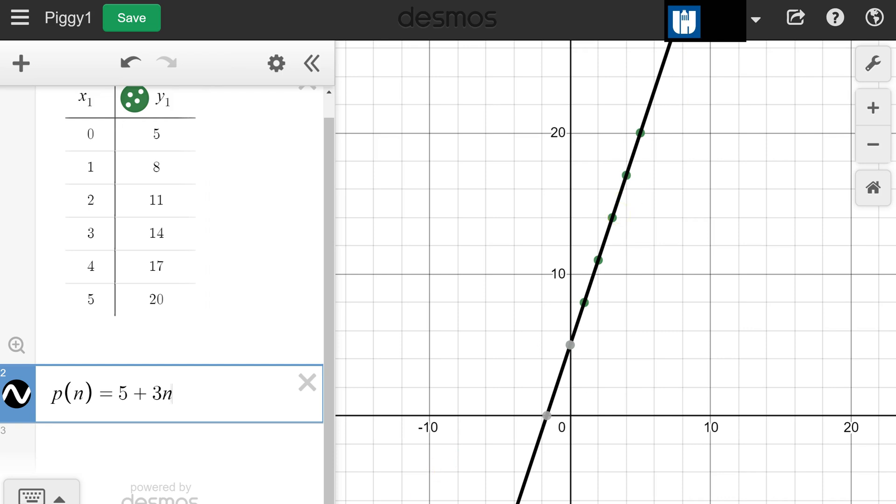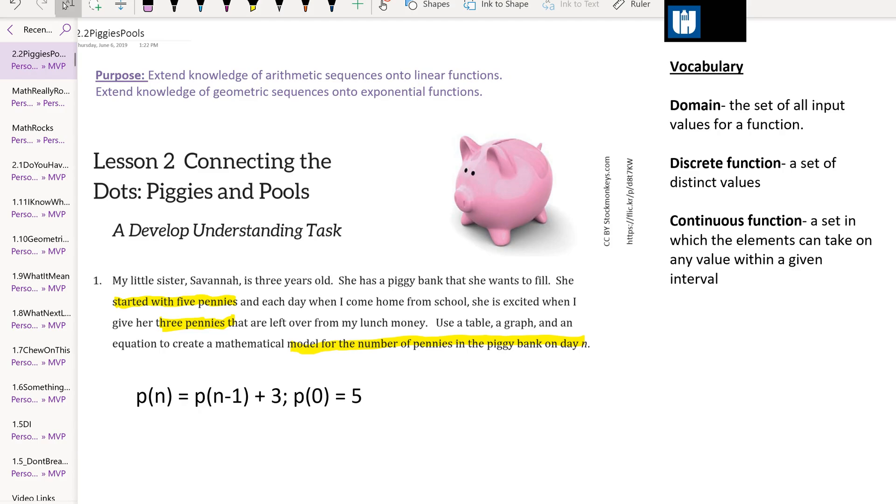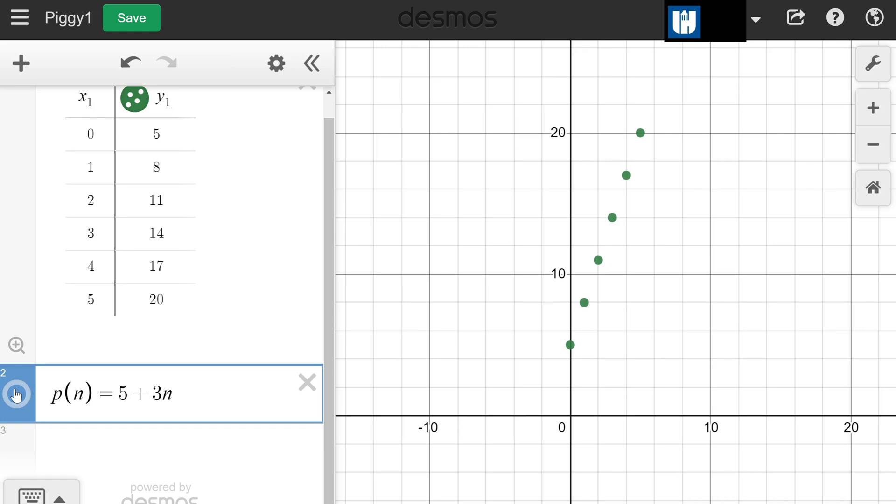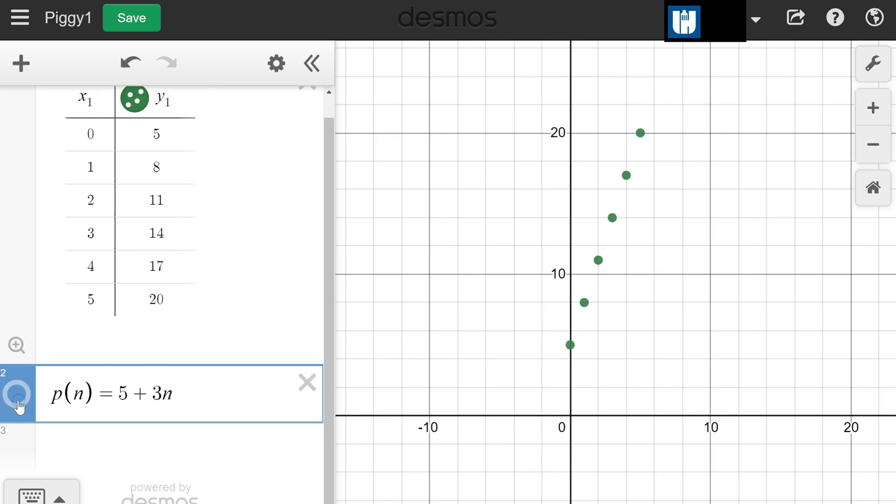Now we want to talk about the two other vocabulary terms: discrete function versus continuous function. The set of points that I've plotted represent a discrete function. They're not connected because there are gaps between the dots, whereas this right here represents a continuous function.